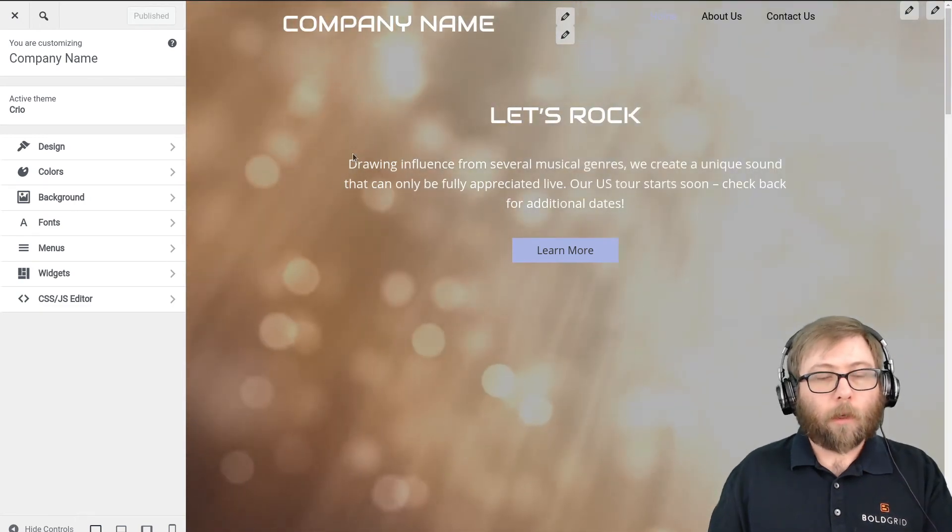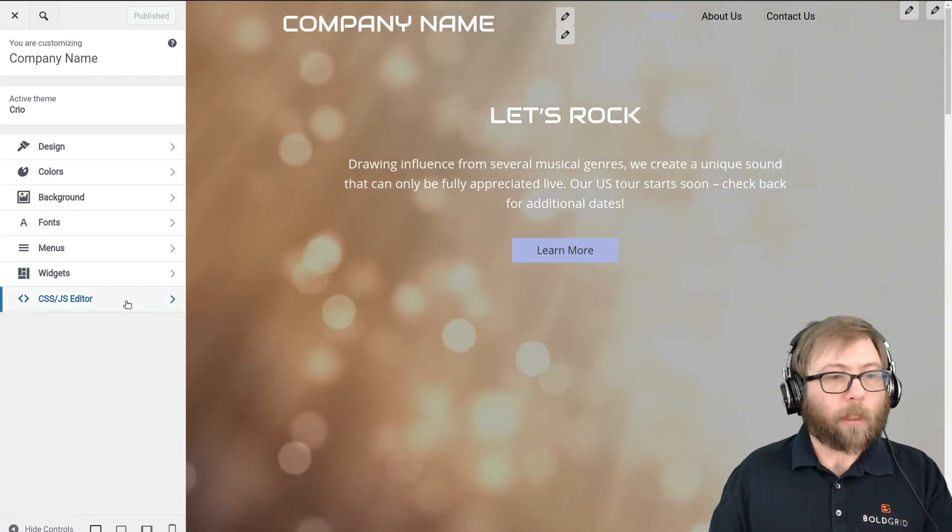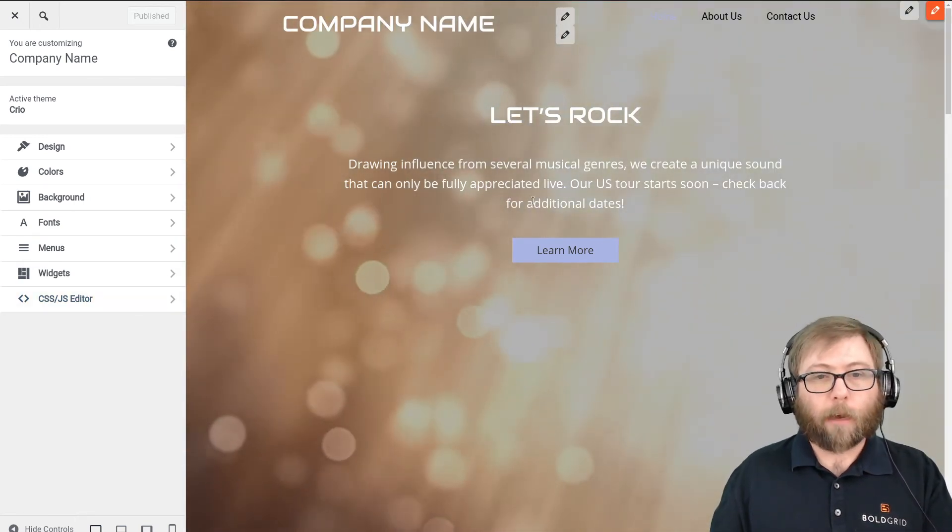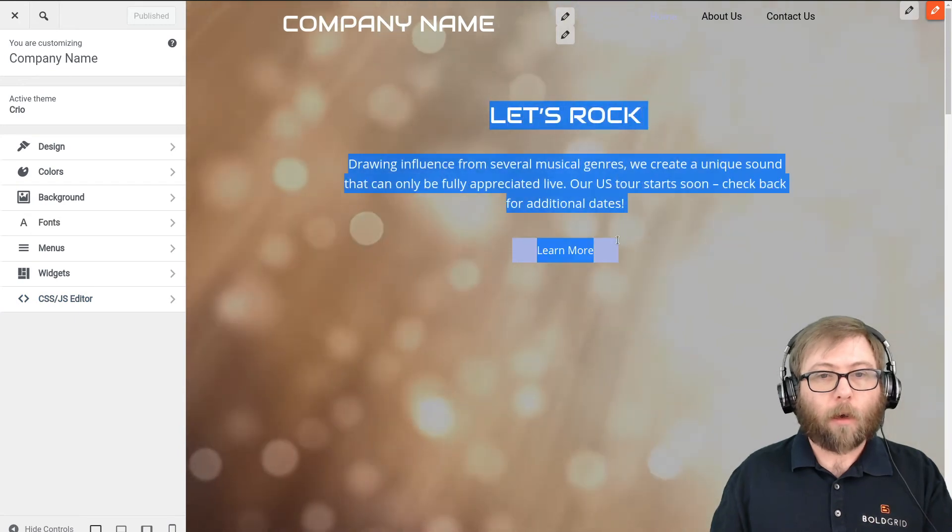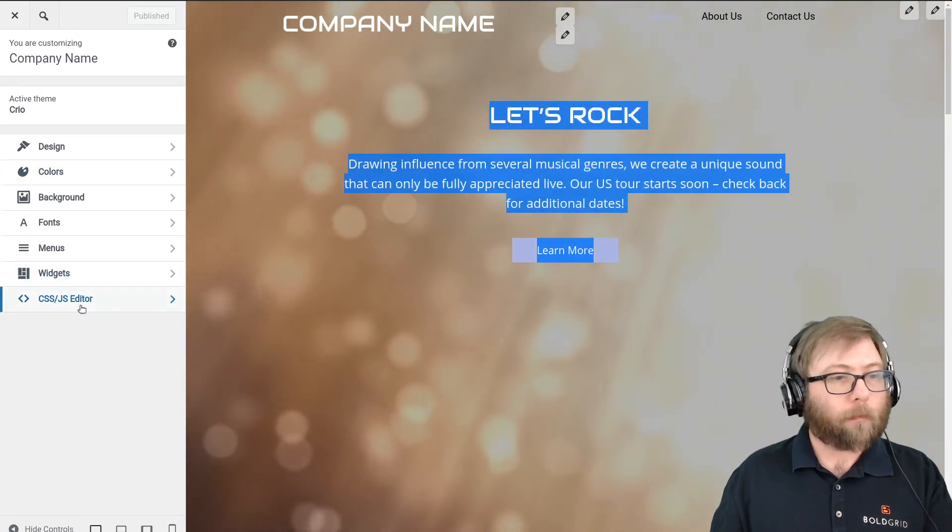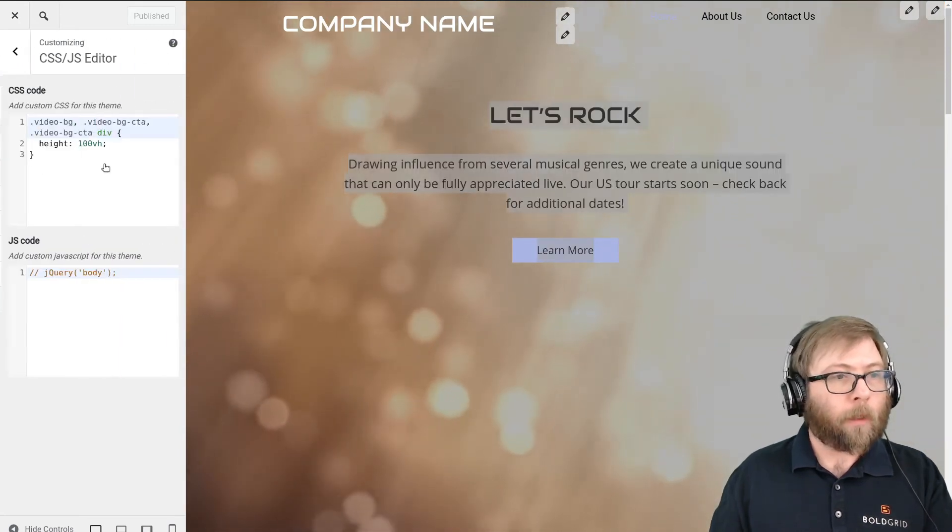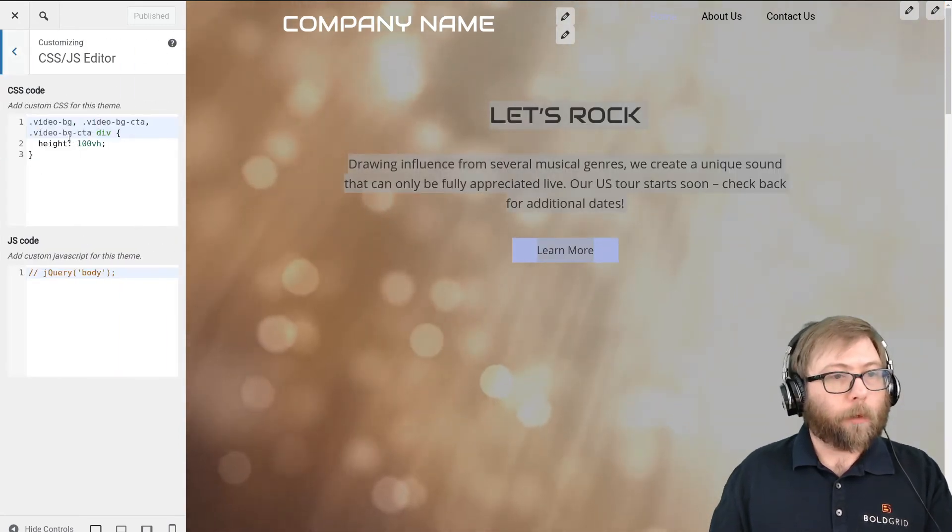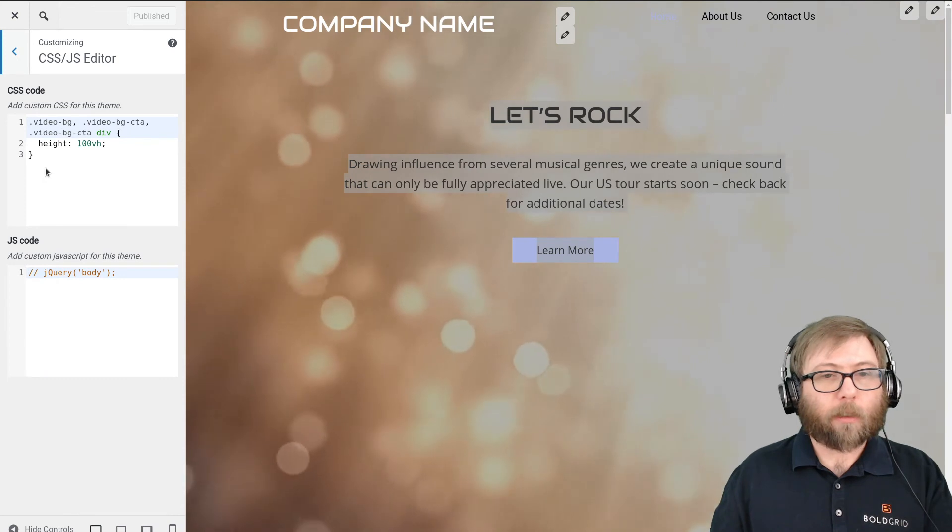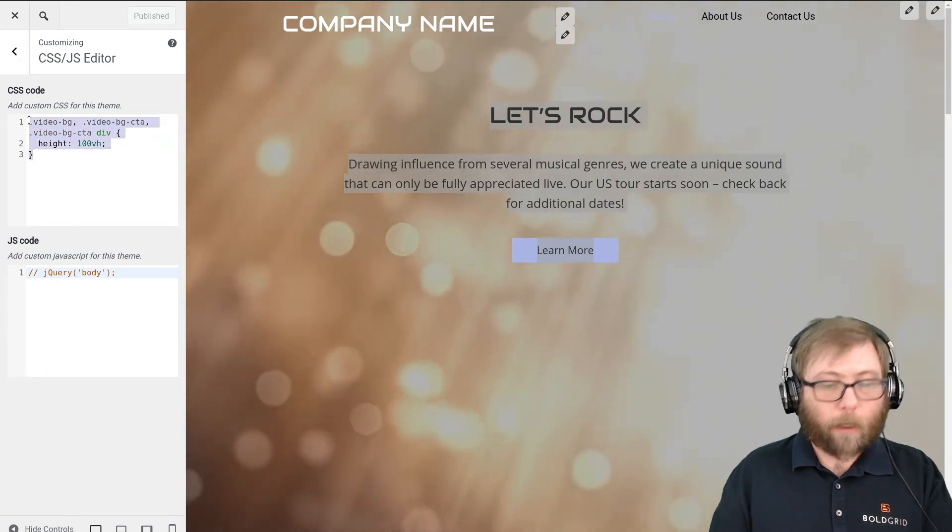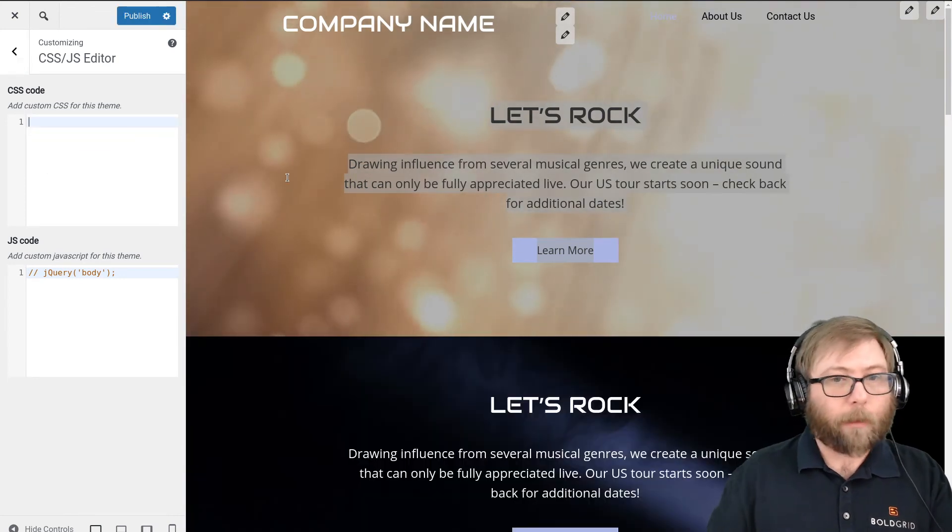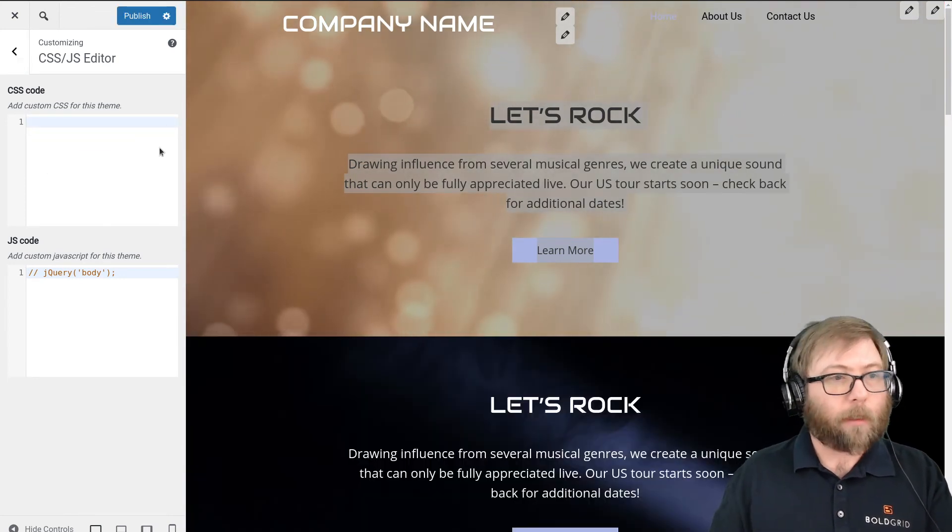So we can see here we do have a video background and our call to action. And the reason that we can see this at its full height right now is actually because of a custom CSS rule.